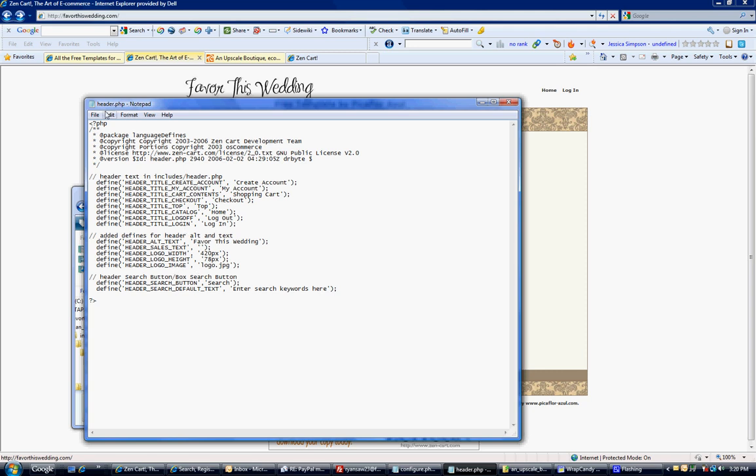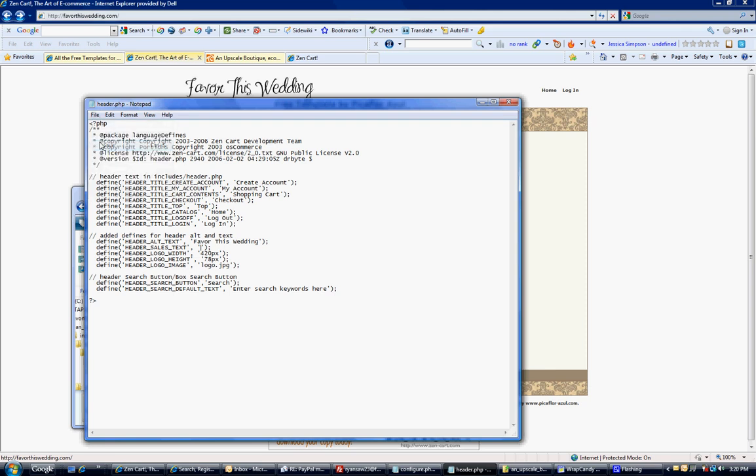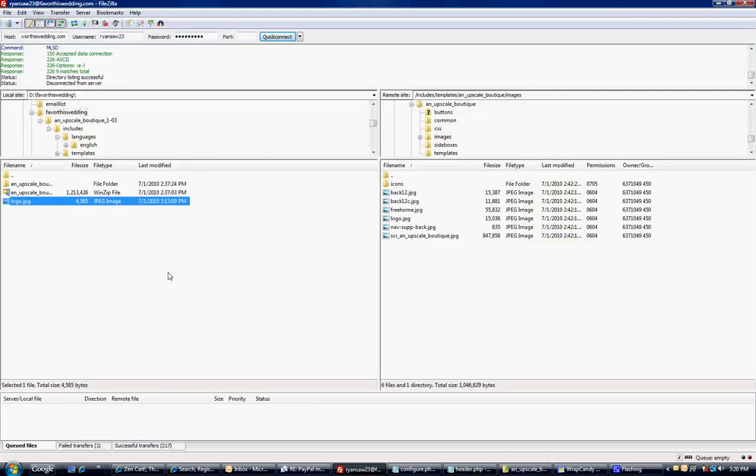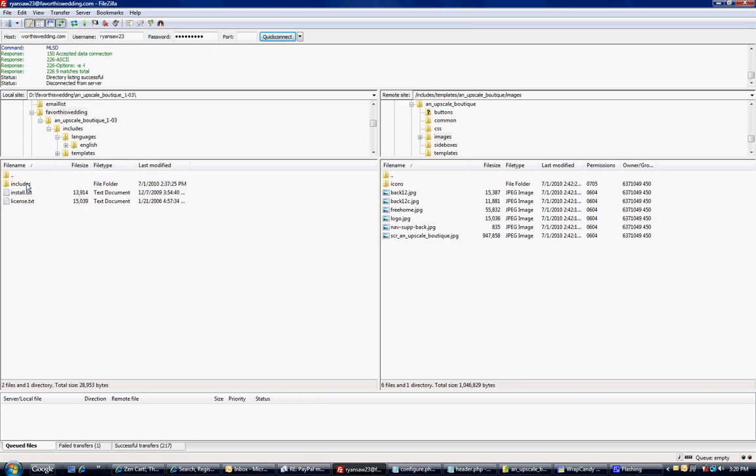That's all I need to change, so I'm going to go to File and save it. Now you have to upload this again. We're still in the same folder.